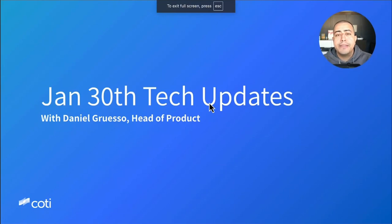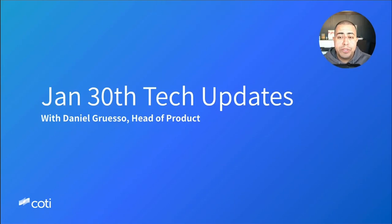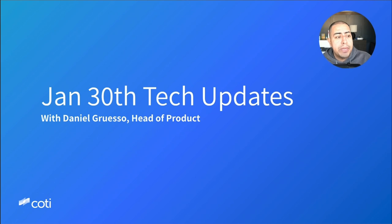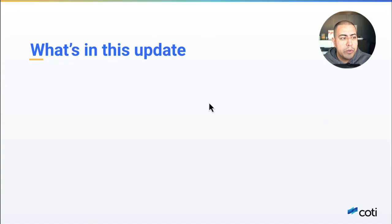Hi Coti community, this is Daniel, head of product at Coti, and today I want to share with you our January 30th update from the R&D. So let's get to it. There's a couple of things in this update today.